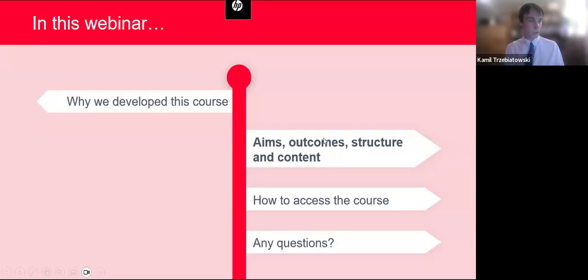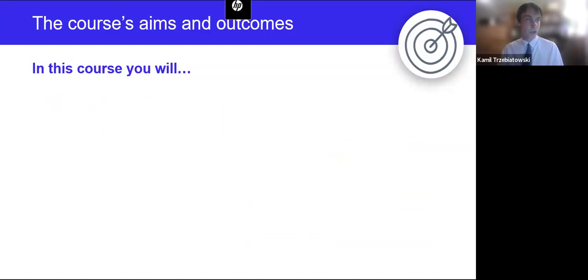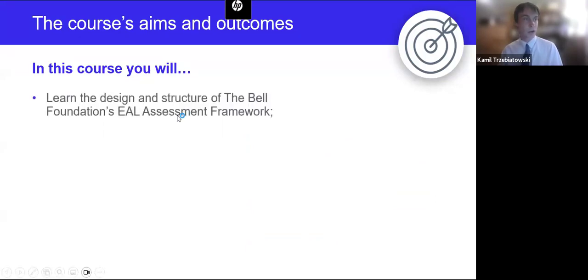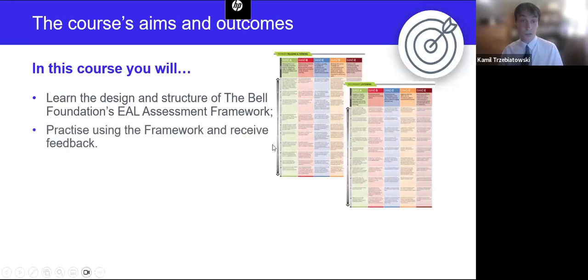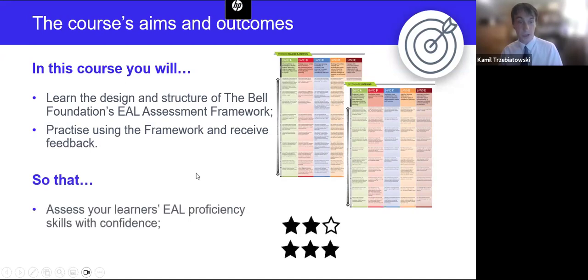Now let's move on to look closely at the course, starting with aims and outcomes. In this course, you will learn how the Bell Foundation's EAL assessment framework for schools is structured. You will have numerous opportunities to practice using the framework based on samples of speaking and writing provided on the course. Each time you are provided with feedback on these tasks in video format. These activities will allow you to assess your learners' EAL proficiency skills with confidence, and you will be able to monitor English language proficiency progress, set relevant targets and choose strategies.